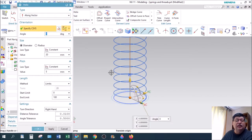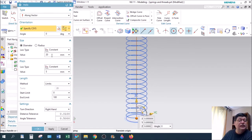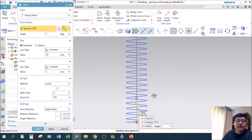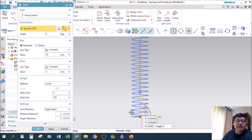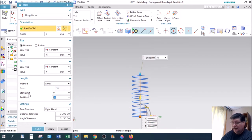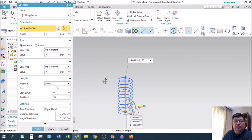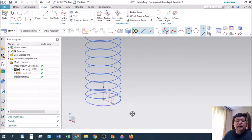Here's the Helix dialog box. As you can see, it creates one right away. We have a diameter or radius for the helix — I'm making it a 20 millimeter diameter. The pitch is the distance from one loop around that it travels vertically. I'm going to make the limit 50 millimeters high, and right-hand turn by default. We'll say okay — there we have a helix.